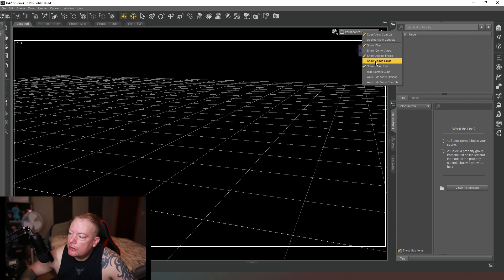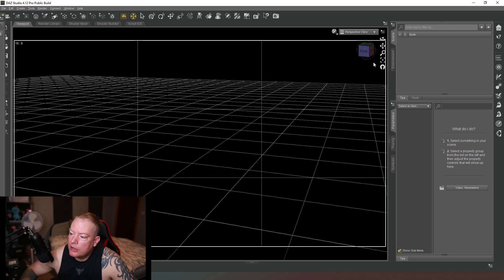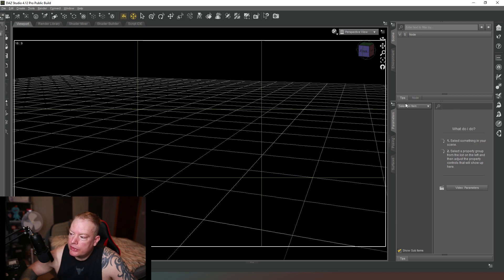Click on that and then you can see you've got options like show floor, show center axis, show aspect frame, and then show the thirds guide. And as you can see if you click on that, you get a little yellow crossing which shows you one third, two thirds cross, one third, two thirds down.